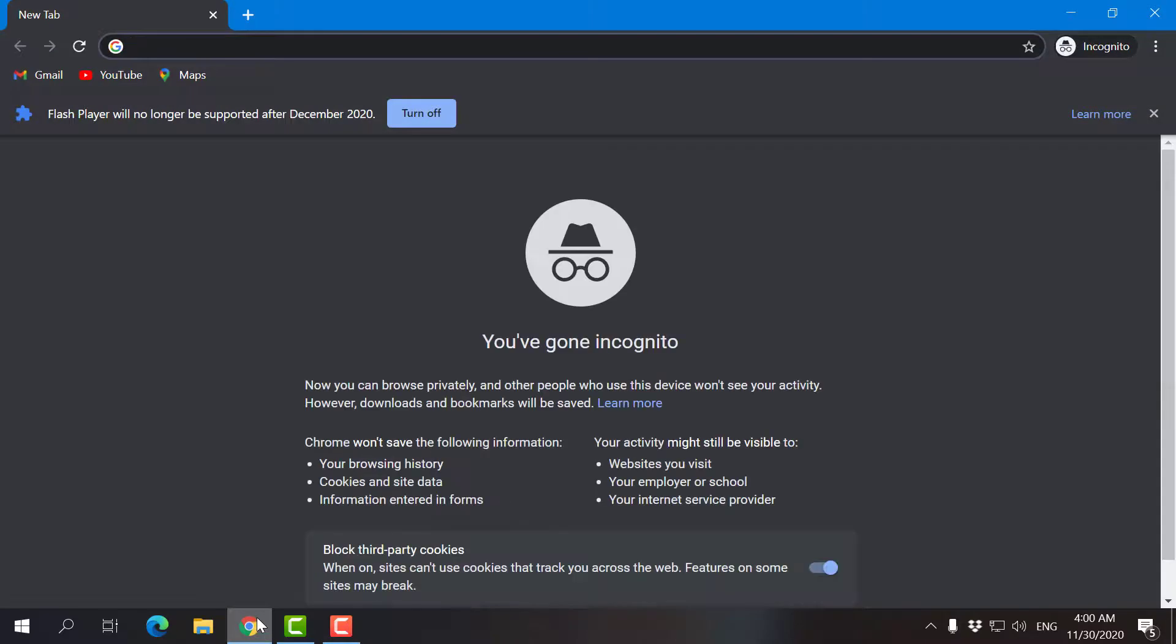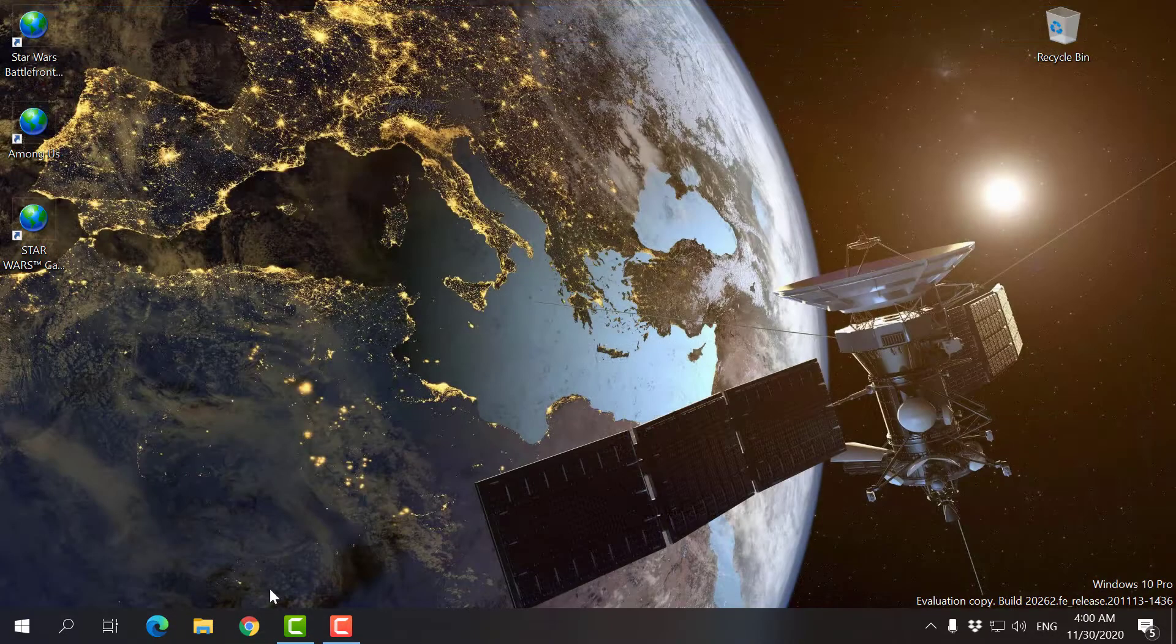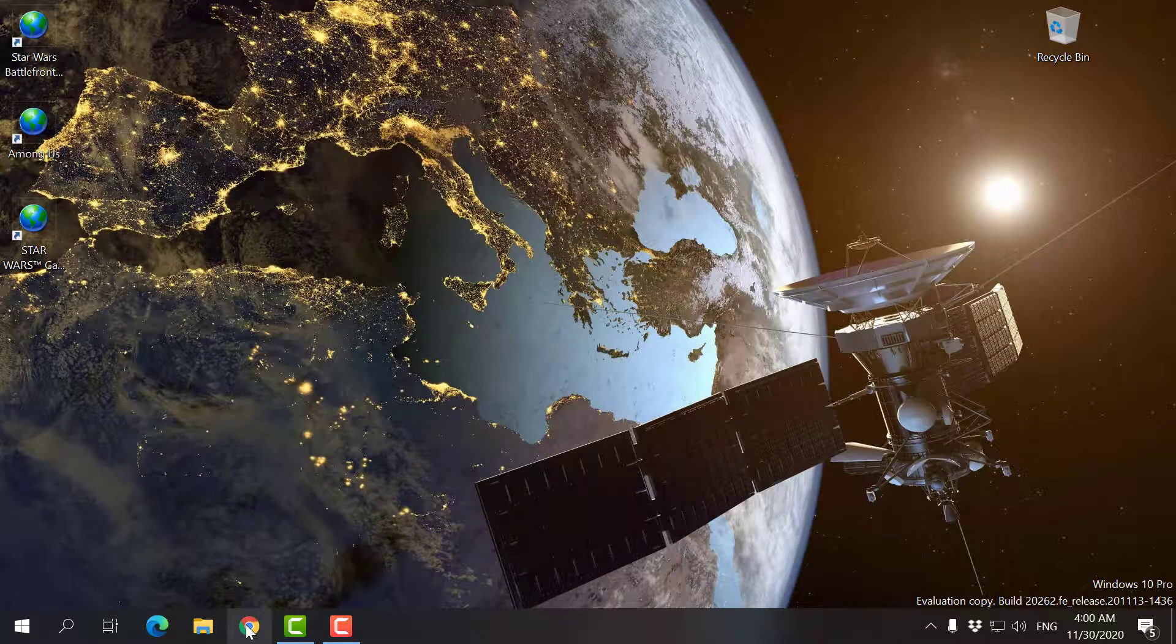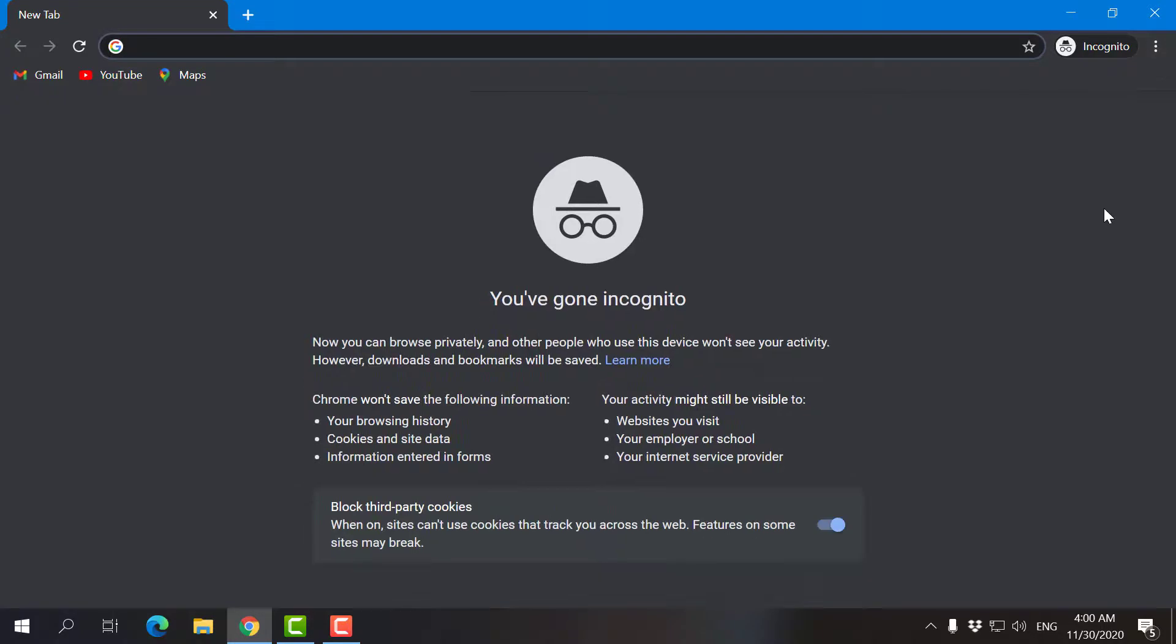Now as you can see, I've opened a new window, and now it's incognito by default. I'm going to do this multiple times. Again, see, always by default, incognito.